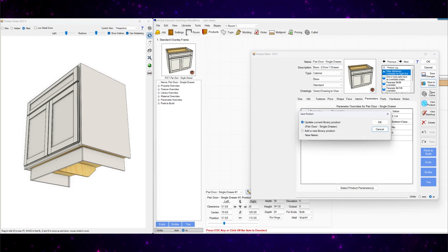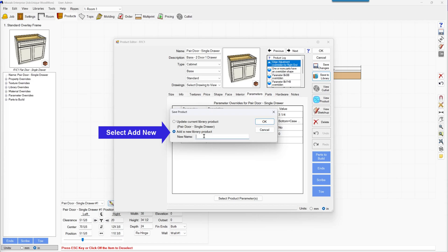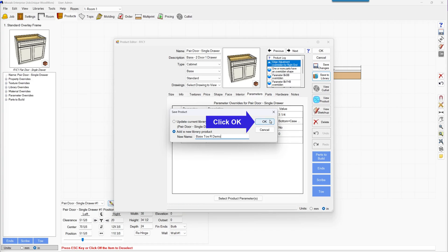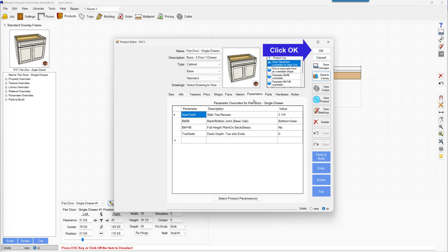And save to library. And select add new product or new library product. Name this base to our demo. And click OK. And this message means it's adding the product to the bottom of the library. Click OK.